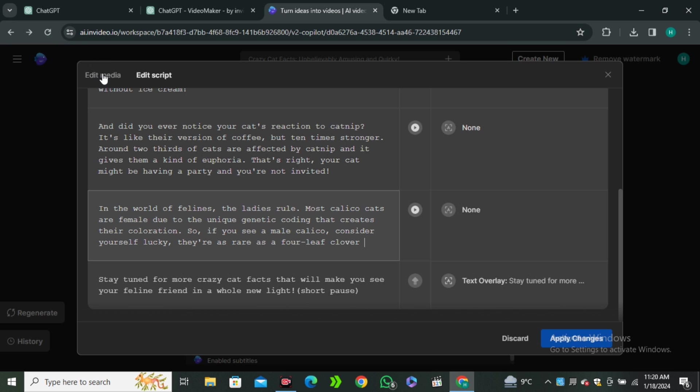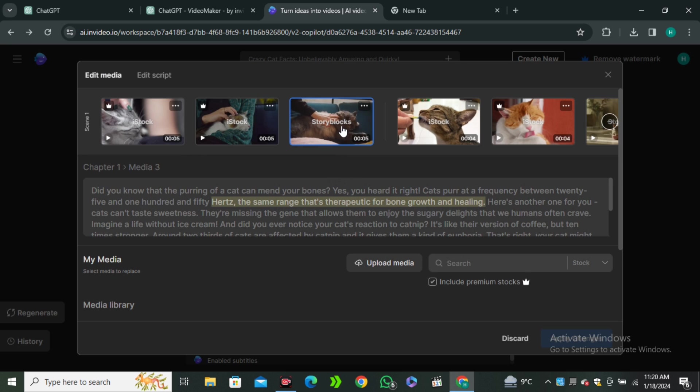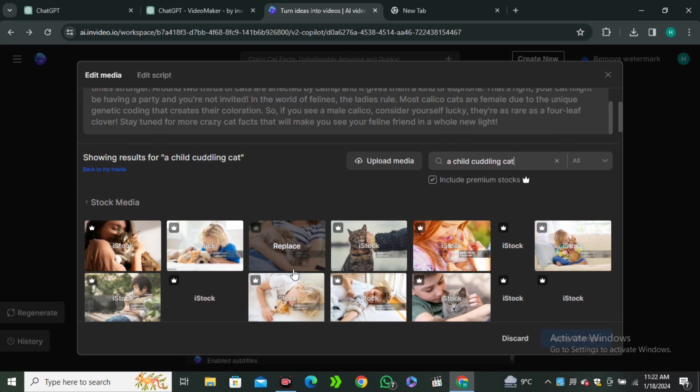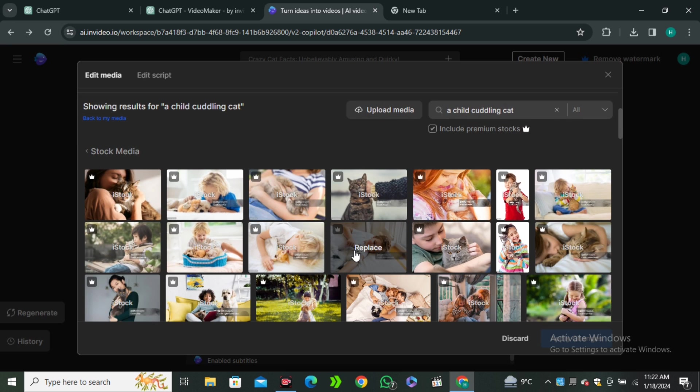And if you want to change the media, you can get back to the media gallery. And let's say you want to change the third clip. So, I'm going to click on that. And in the search section, I will simply search for my media clips like a child cuddling cat. And now I have all of the relevant videos. So, you can select any one of them. So, let's say I'm going to select this one and apply changes.